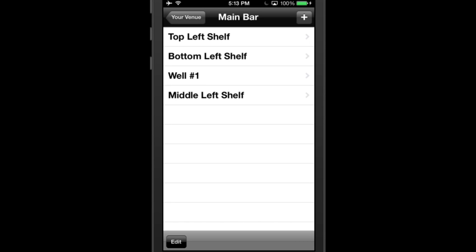Reordering and Deleting Bars, Sections, and Bottles. To reorder or delete bars, sections, and bottles, tap the Edit button on the bottom left corner.